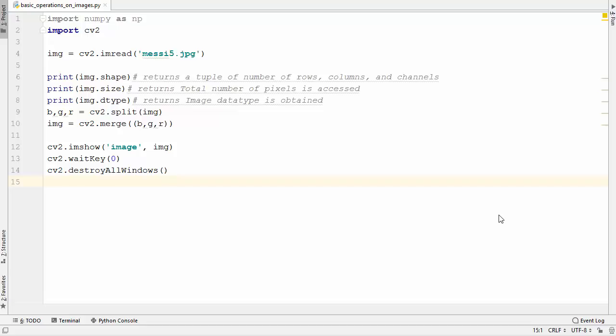Hey guys, welcome to the next video on OpenCV tutorial for beginners using Python. In this video we will see some of the basic and arithmetic operations on images using OpenCV.